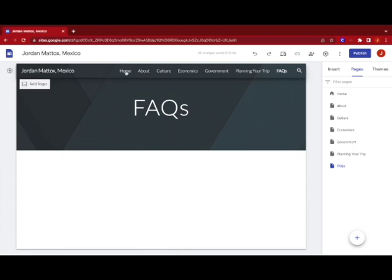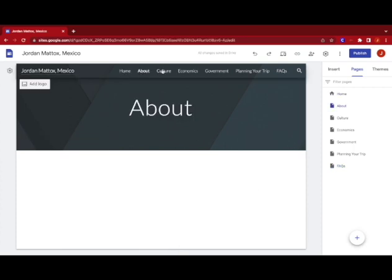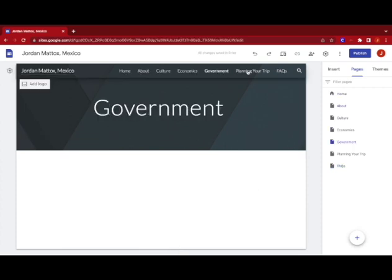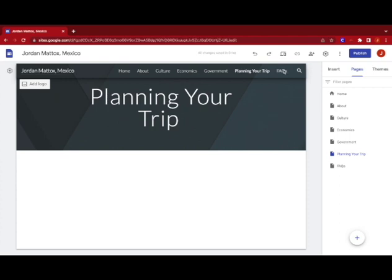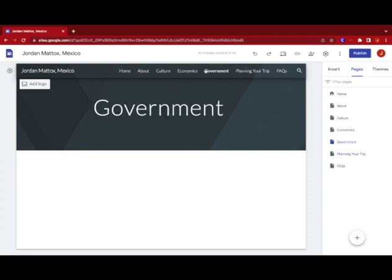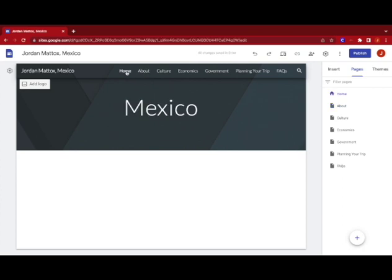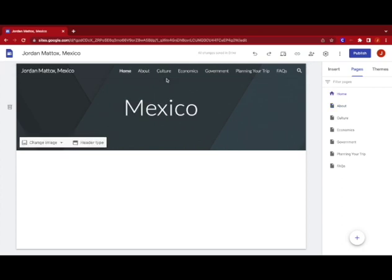Okay and so you can see you have different pages you can click on now and have the appropriate titles at the top and you're well on your way to creating your country project website.